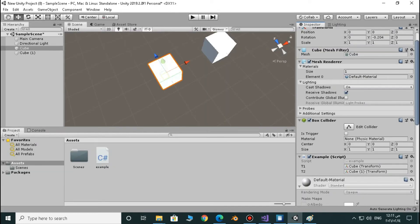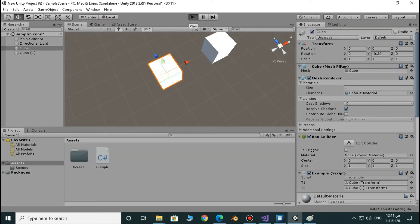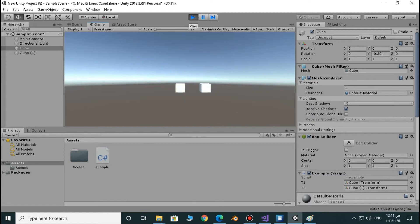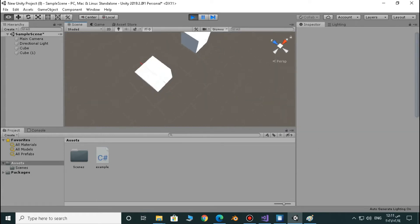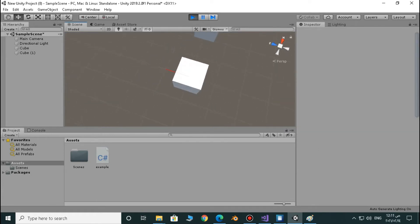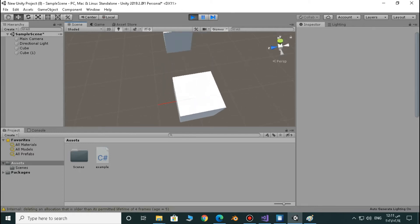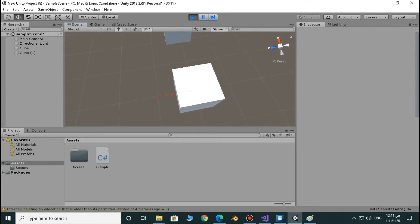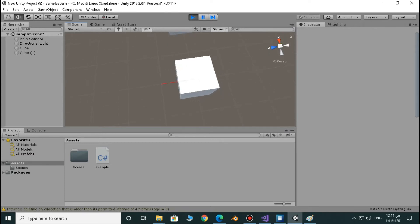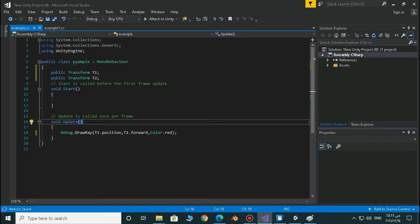Let's play our game and go back to our scene. As you can see, we have our ray. If you don't have that ray, you just have to enable gizmos. It's very small — it's one unit — so we have to make it like four units or something to see it more clearly.